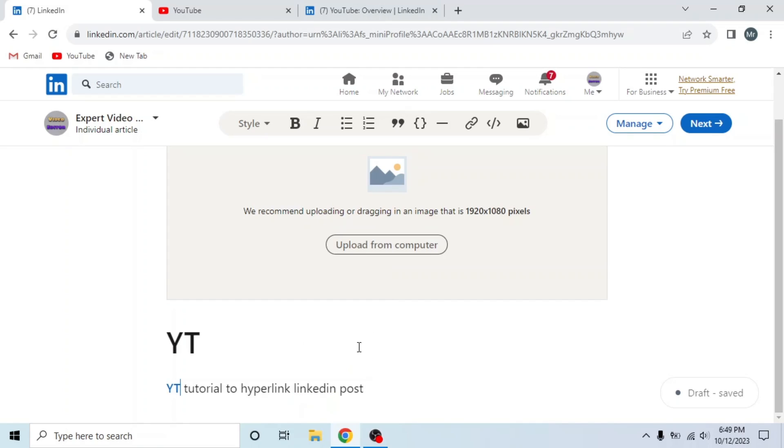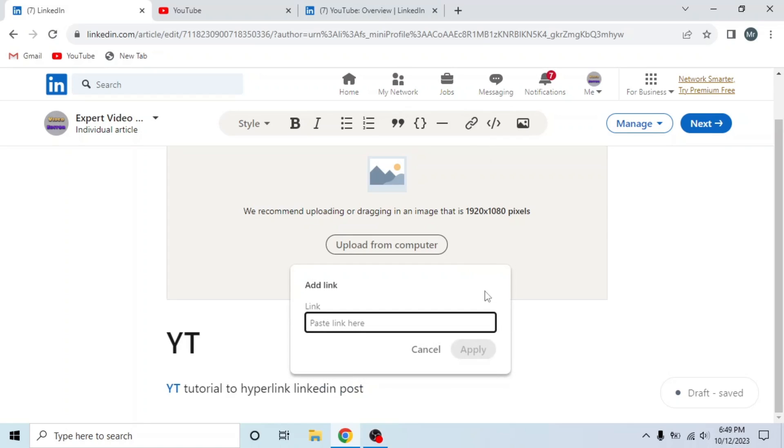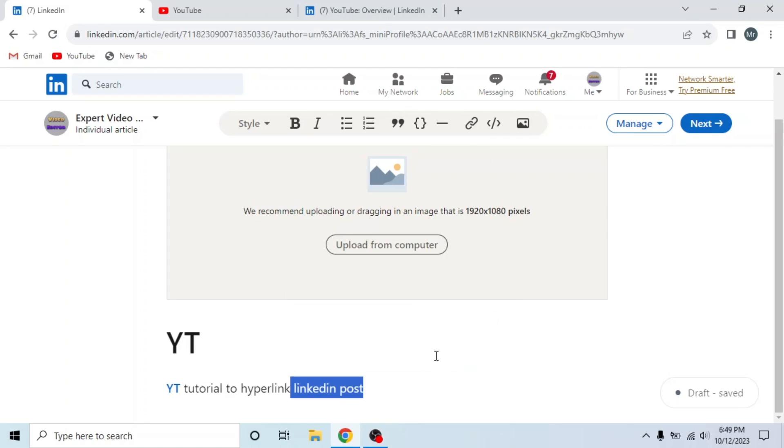In the same way, you can also add links wherever you want to add them. This is how you can hyperlink in LinkedIn posts.